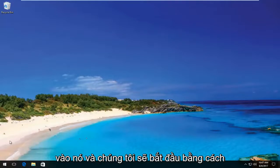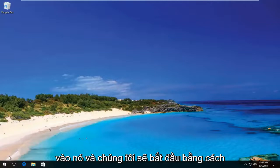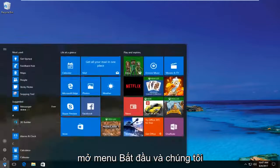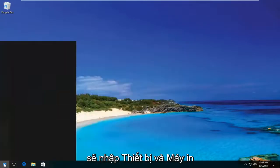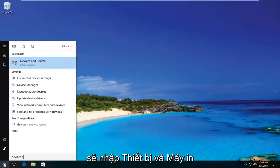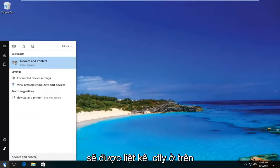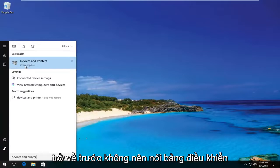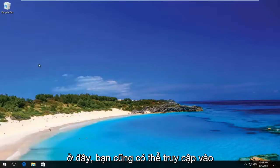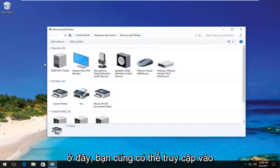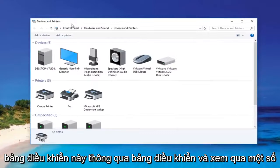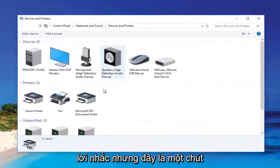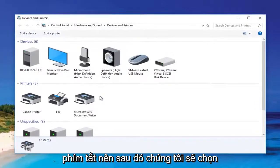We're going to jump right into it and start by opening up the Start menu and typing in 'Devices and Printers.' It should be listed directly above Control Panel on Windows 10. Windows 8 and earlier should not say Control Panel here. You can also access this through the Control Panel and go through some of the prompts, but this is a little bit of a shortcut.